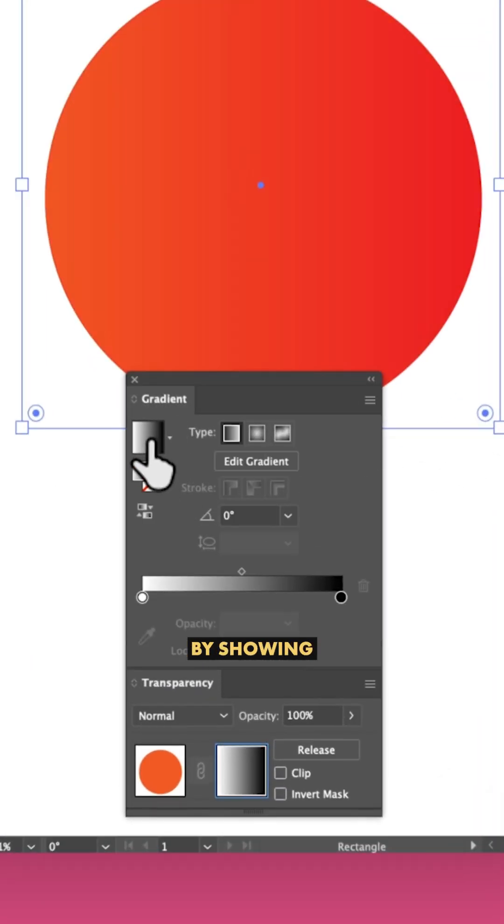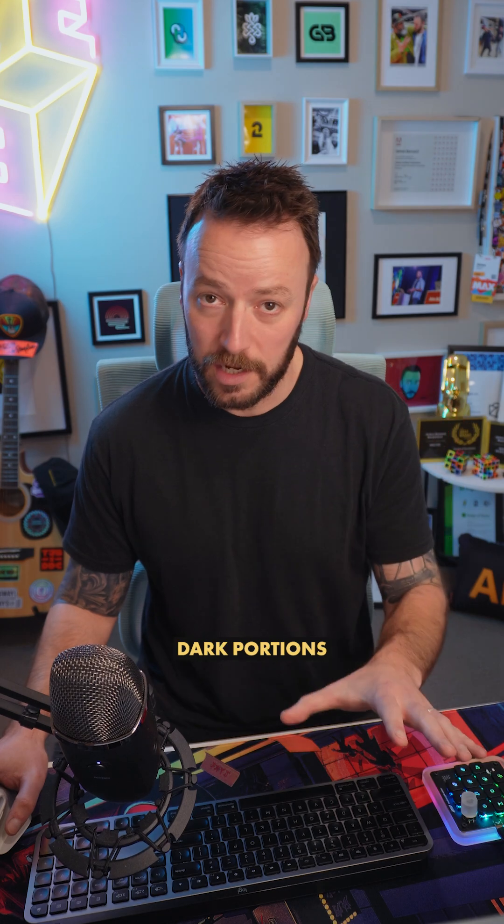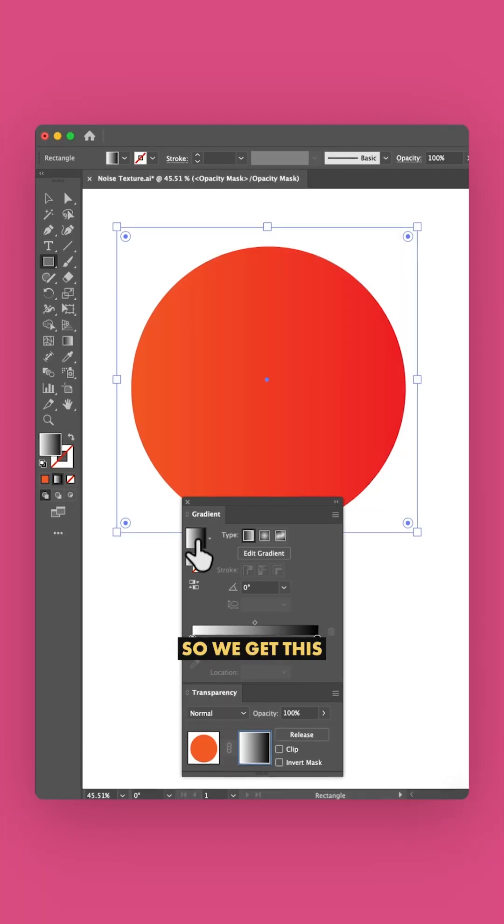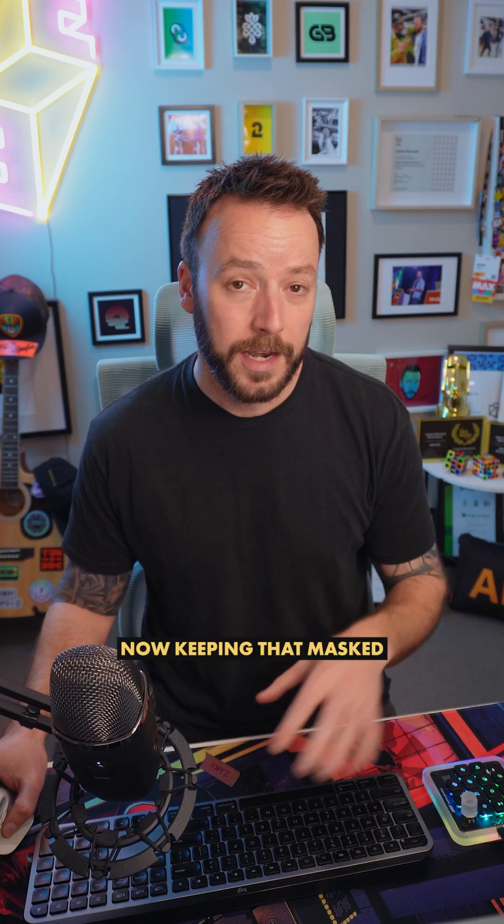The mask works by showing the white portions and hiding the dark portions, so we get this gradient effect as the dark color underneath shows through.